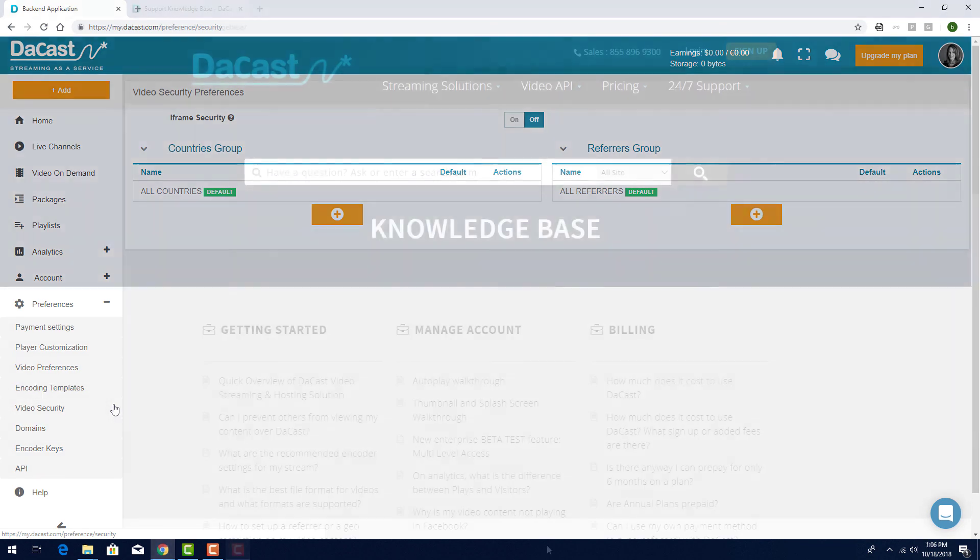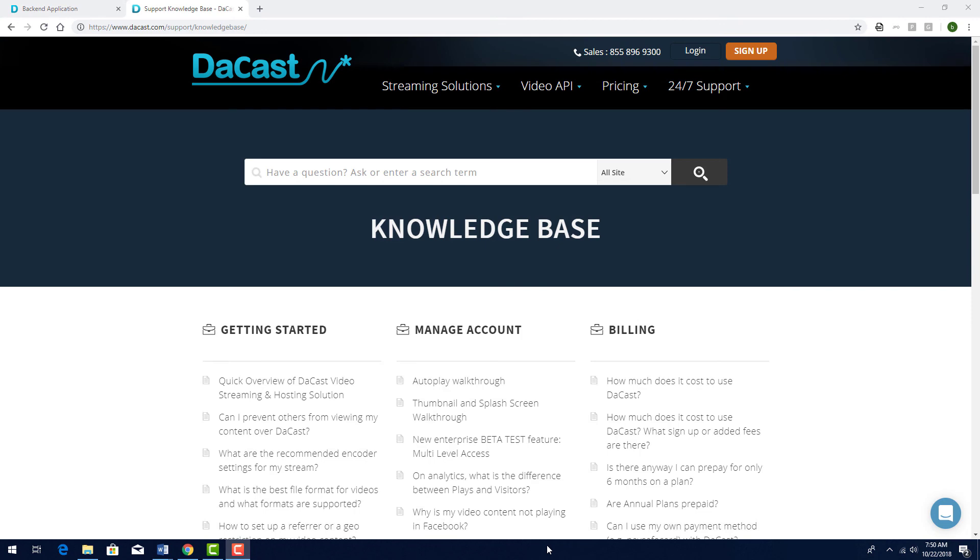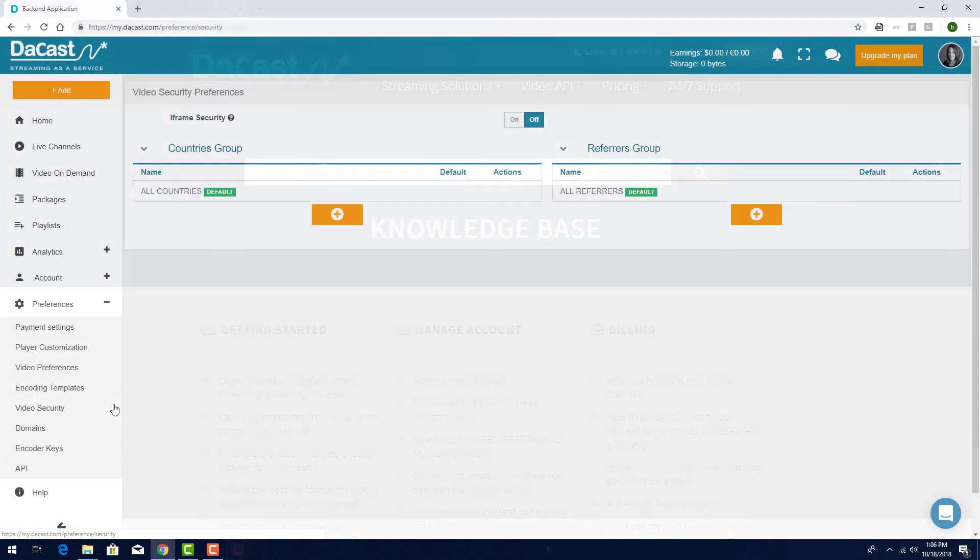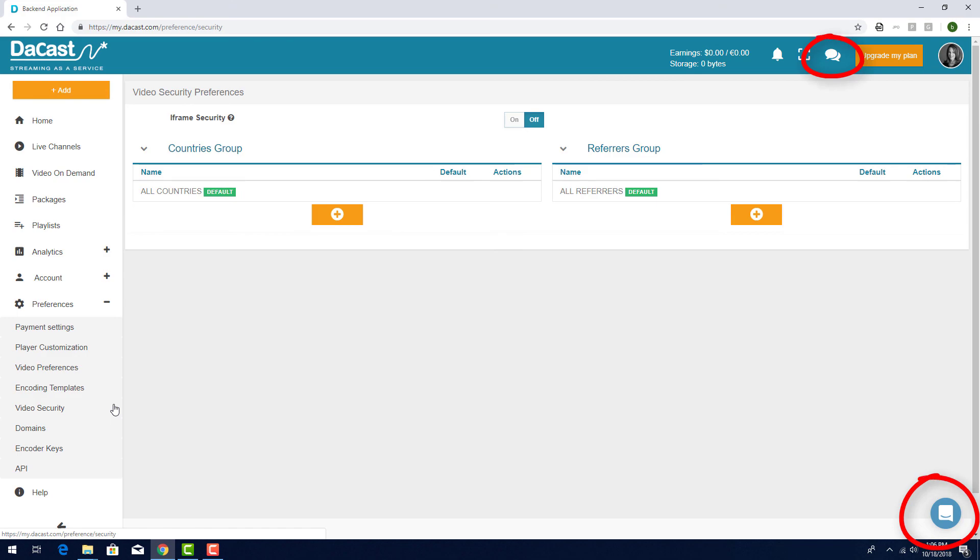For any questions or tips on setting up your live stream, please refer to our Knowledge Base, or feel free to contact us 24-7 by chat.